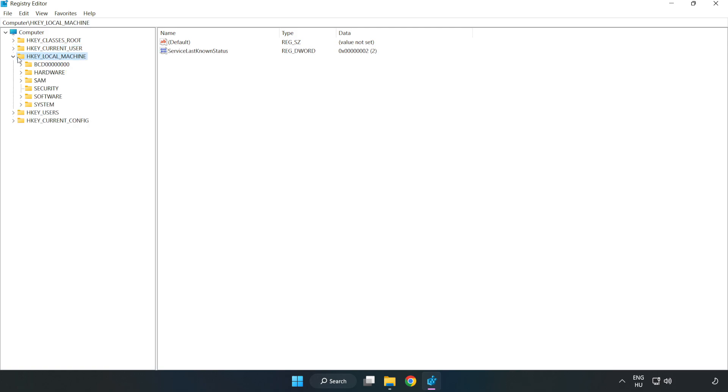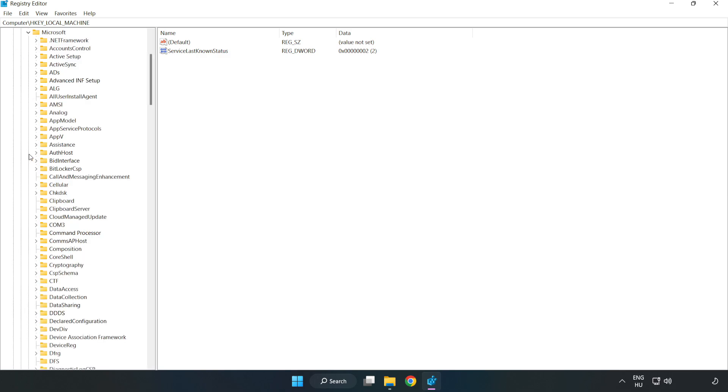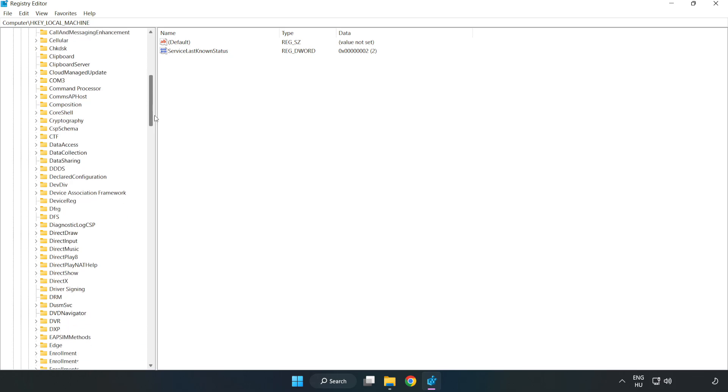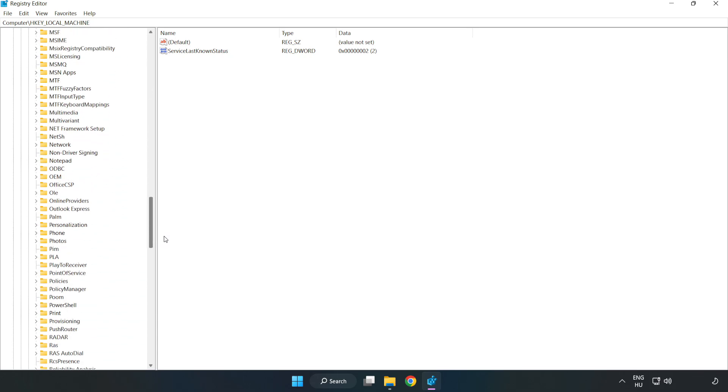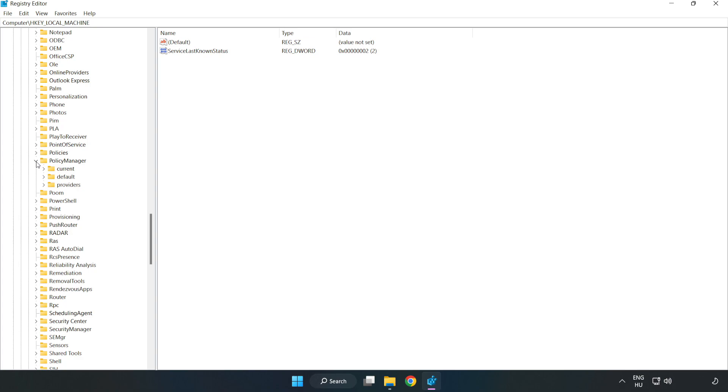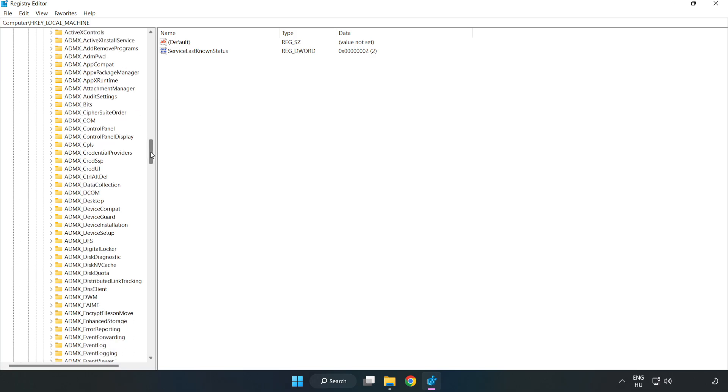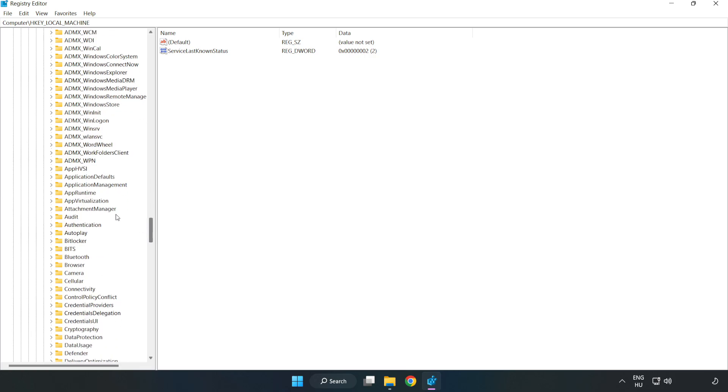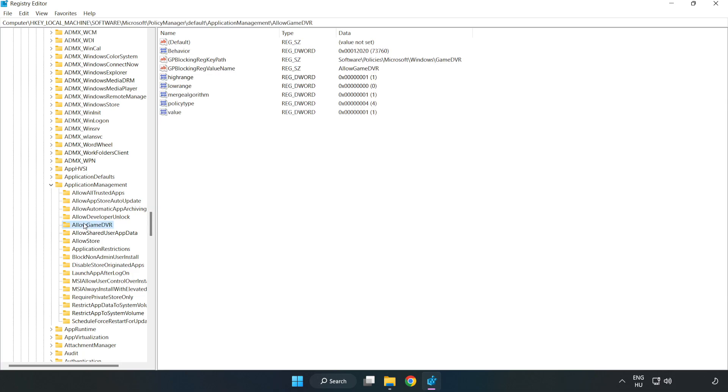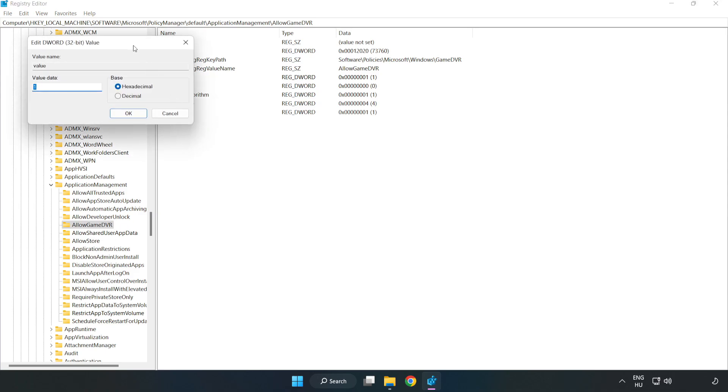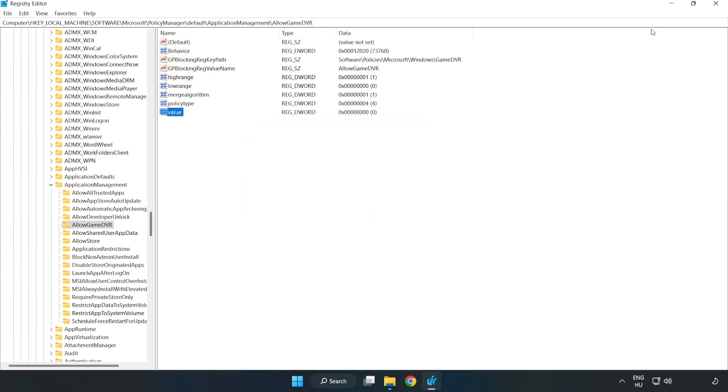HKEY_LOCAL_MACHINE, Software, Microsoft, PolicyManager, Default, ApplicationManagement, AllowGameDVR. Right-click Value and click Modify. Type 0. Click OK. Close window.